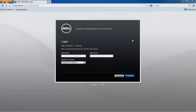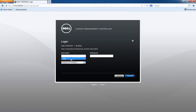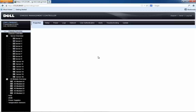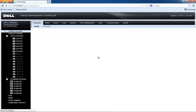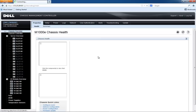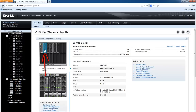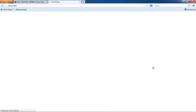We're going to start today by first logging into our chassis management controller. Once we've got into the actual chassis management controller page, we're going to start here at the chassis overview. The server we're going to work on today is the one in slot two, so I'm going to select the server in slot two and then come over here to the right and select the launch remote console link.